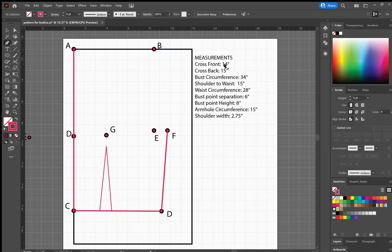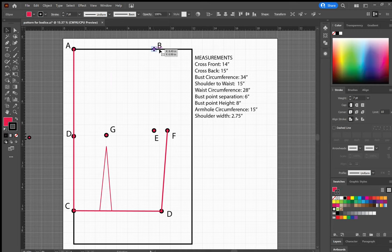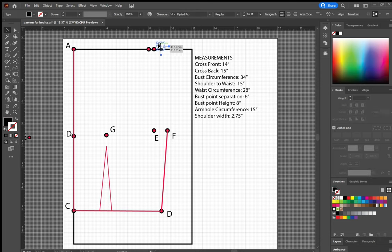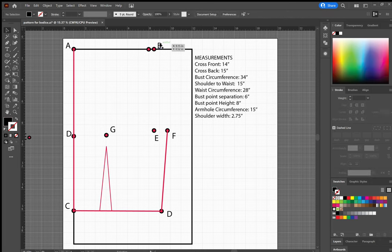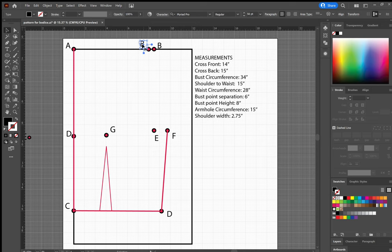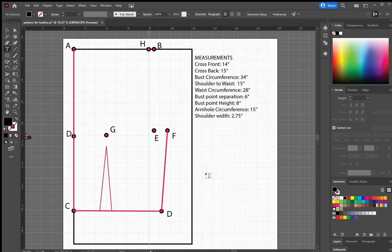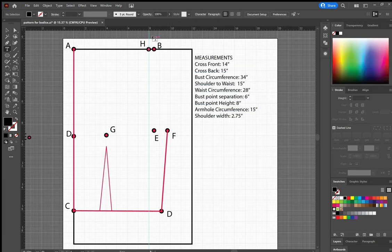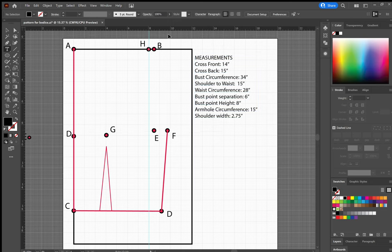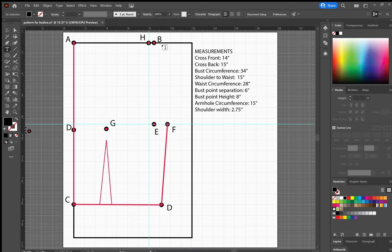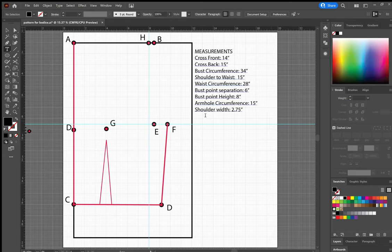From here, now I am going to mark my armhole next. For my armhole, I need to mark my cross front measurement. So for that, I'm going to take one half of 14, which will be seven inches. This is going to be point H. From here, I want to draw a line down. So I'm just going to take my guide actually and do that. And I'm also going to draw a guide down from the top and have it go through point F.